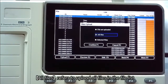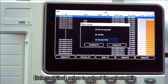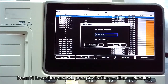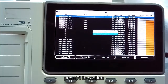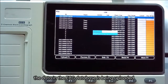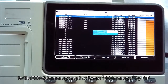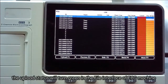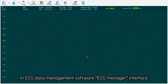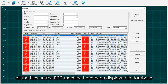The upload hint shows: 'All Files' refers to uploading all files in the file list; 'Selected Files' refers to uploading a selected file. Choose All Files, press F1 to confirm. The ECG data is being uploaded to ECG Manager by FTP. When successfully uploaded, the upload status turns green in the ECG machine file interface. In ECG Manager, click database and click query to confirm that the files from the ECG machine have been displayed in the database.